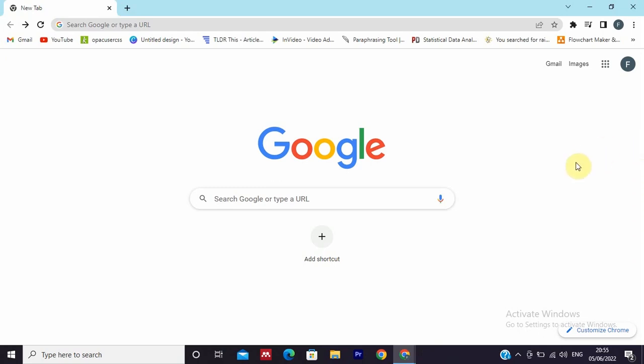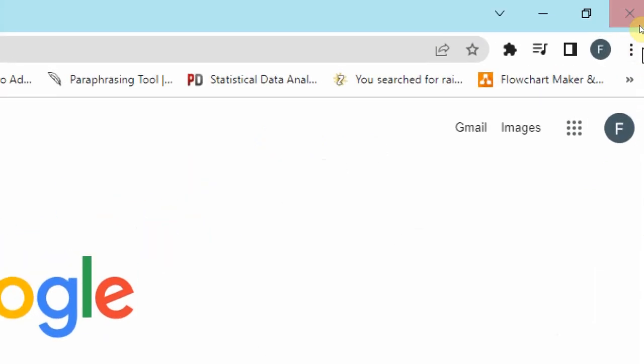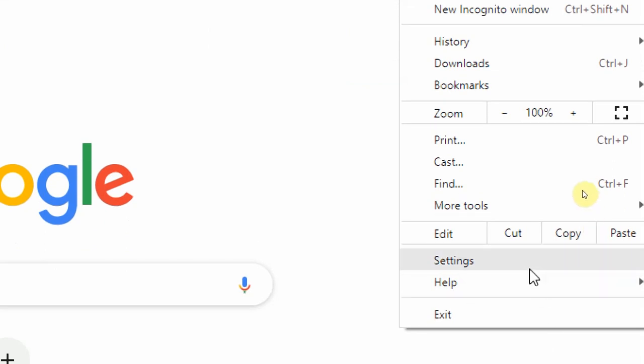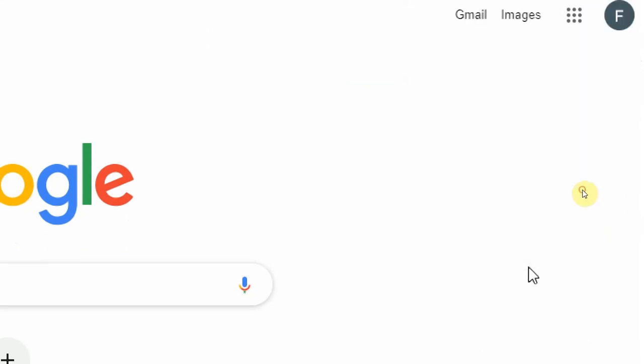The first thing that you will do is click here on the three dots and scroll down to the bottom. You will find Settings, then click on Settings.